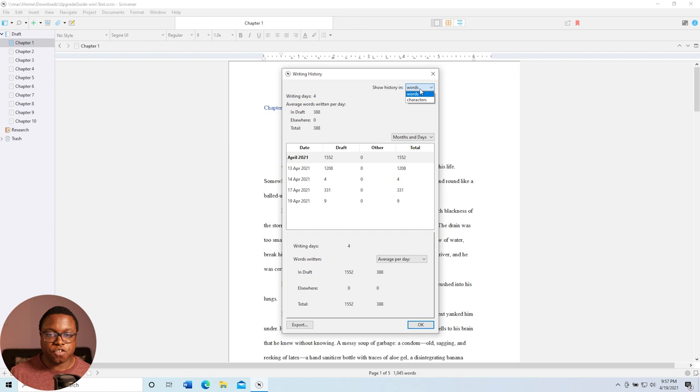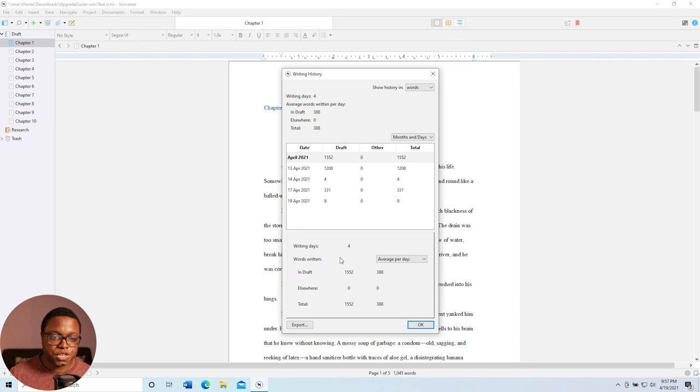And even better, if I wanted to, if I dared, I could export this to a CSV file and bring it into Excel and do additional data analysis.